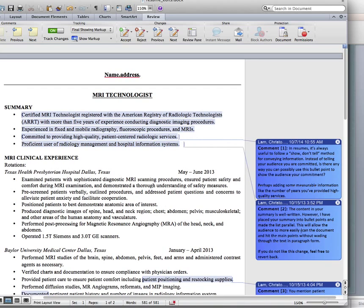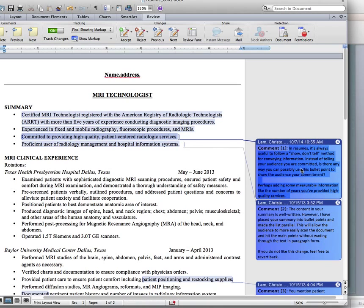Okay, hopefully you can see this. Here is the first comment, and I'll just read it and frame it in the discussion of linguistic politeness: 'In resumes it's always useful to follow a show-don't-tell method for conveying information. Instead of telling your audience you are committed, is there any way you can possibly use this bullet point to show the audience your commitment — perhaps adding some measurable information like the number of years you've provided high quality services?'